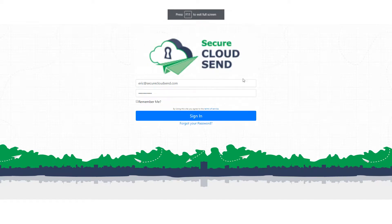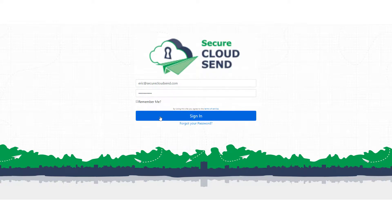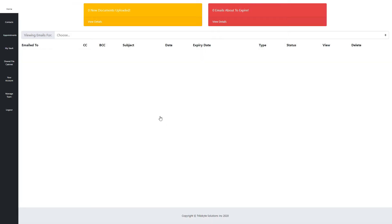Hello everybody. I'm going to show you how to set up the signature link for Secure CloudSend. So the first thing you're going to want to do is sign in to Secure CloudSend.